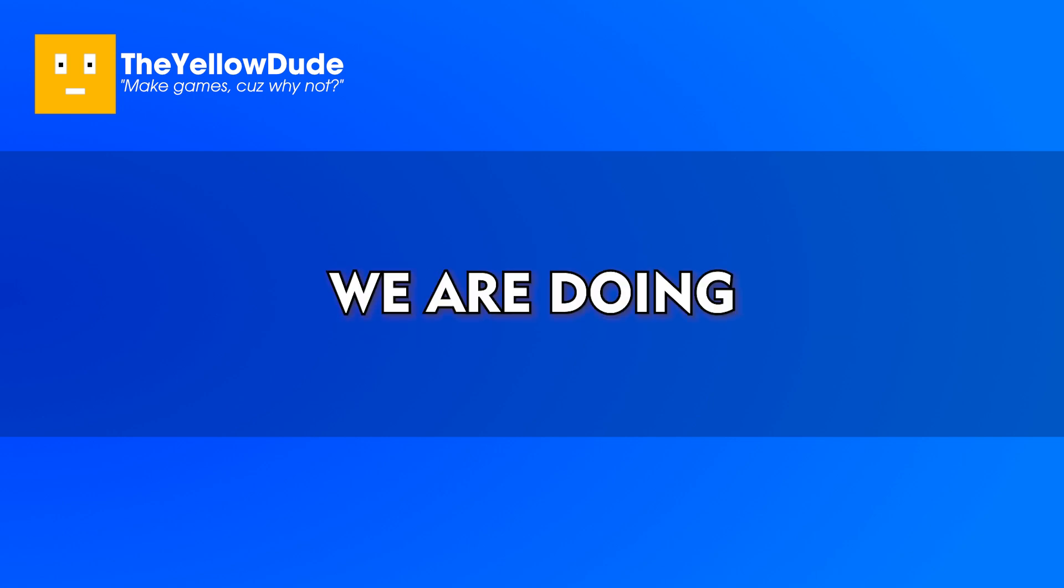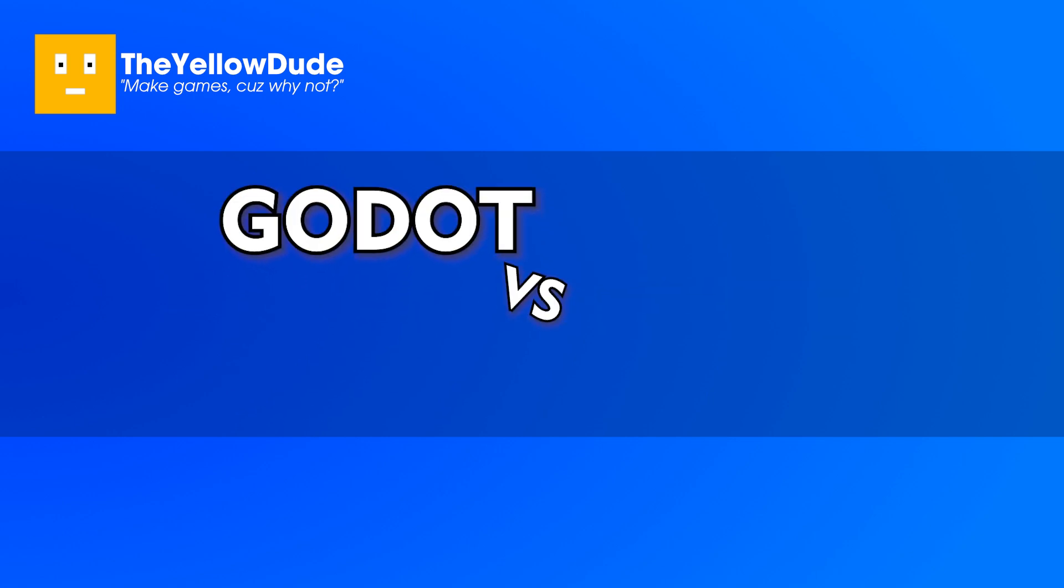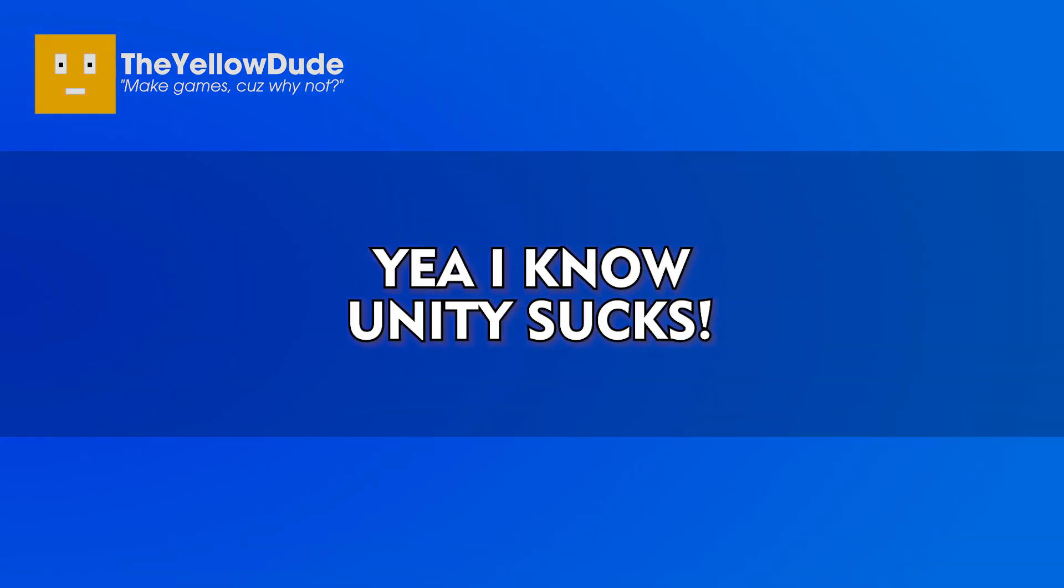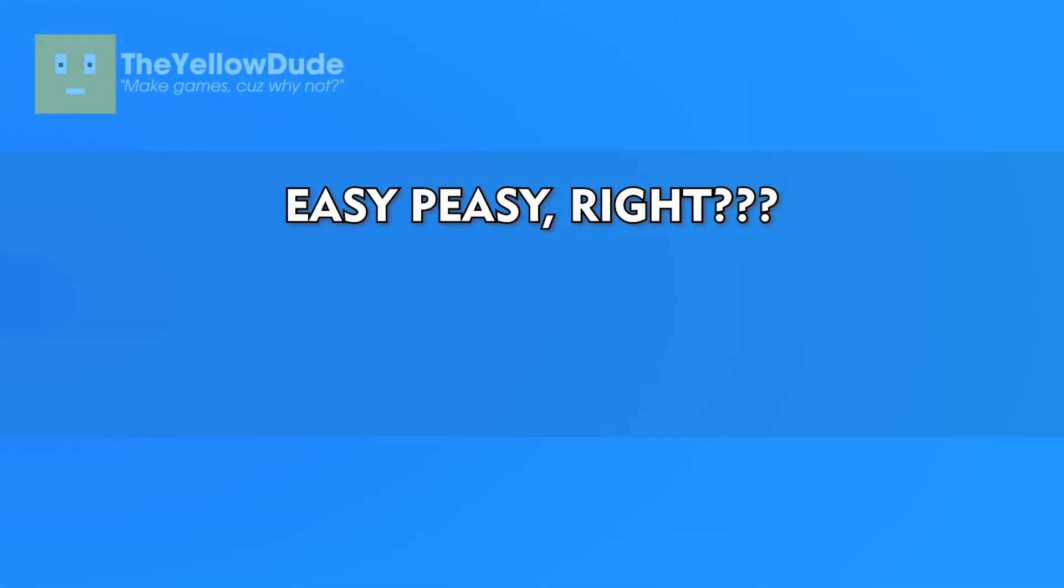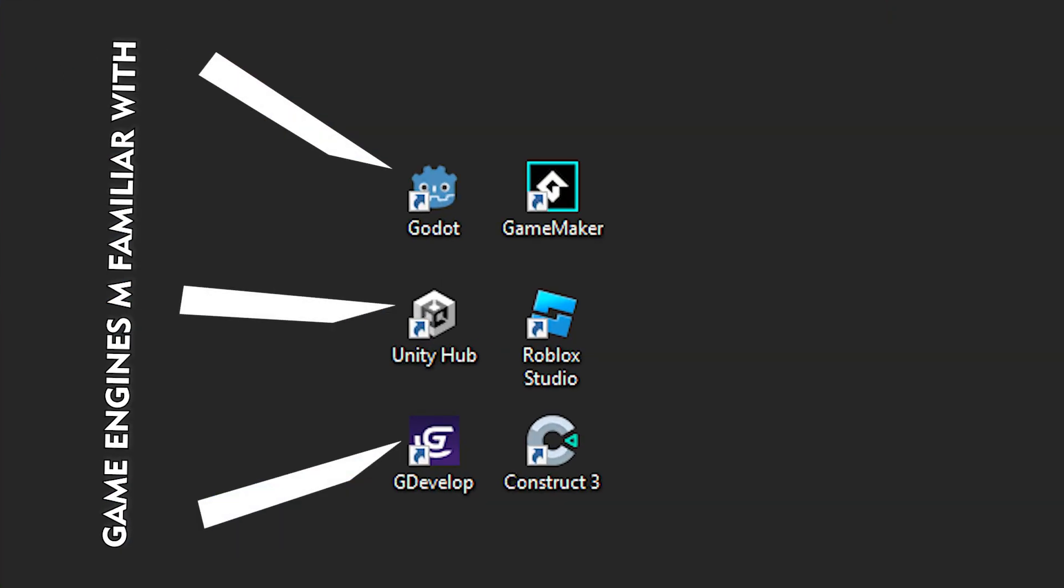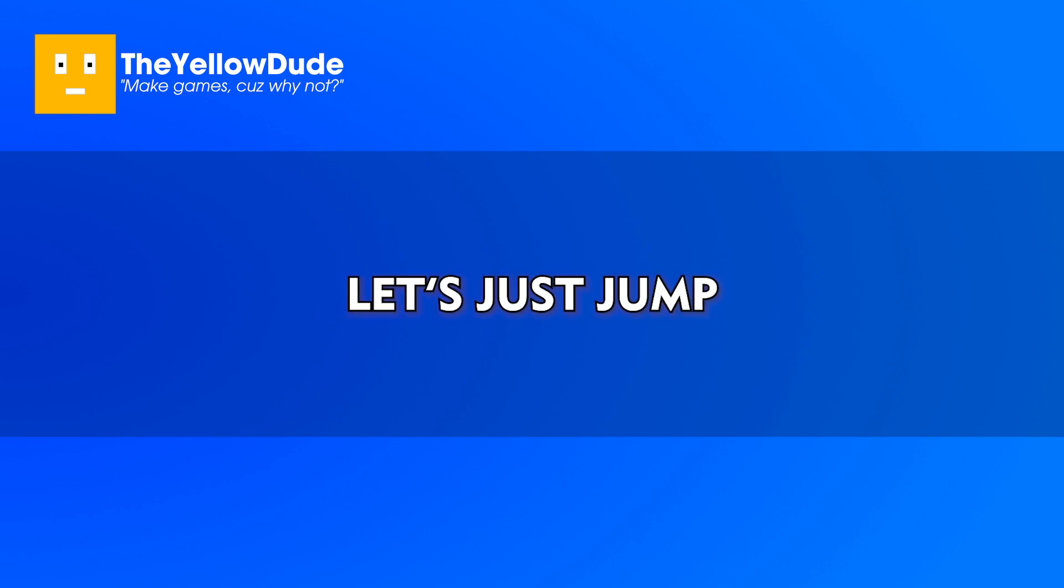And in this one we are doing Godot versus Unity. Yeah, I know Unity sucks, but the game I'm making is a simple game where the blocks are falling and you have to avoid them. Easy peasy, right? As I'm not familiar with most of the game engines here, that's why I chose this game idea. Alright, let's just jump into the video now.